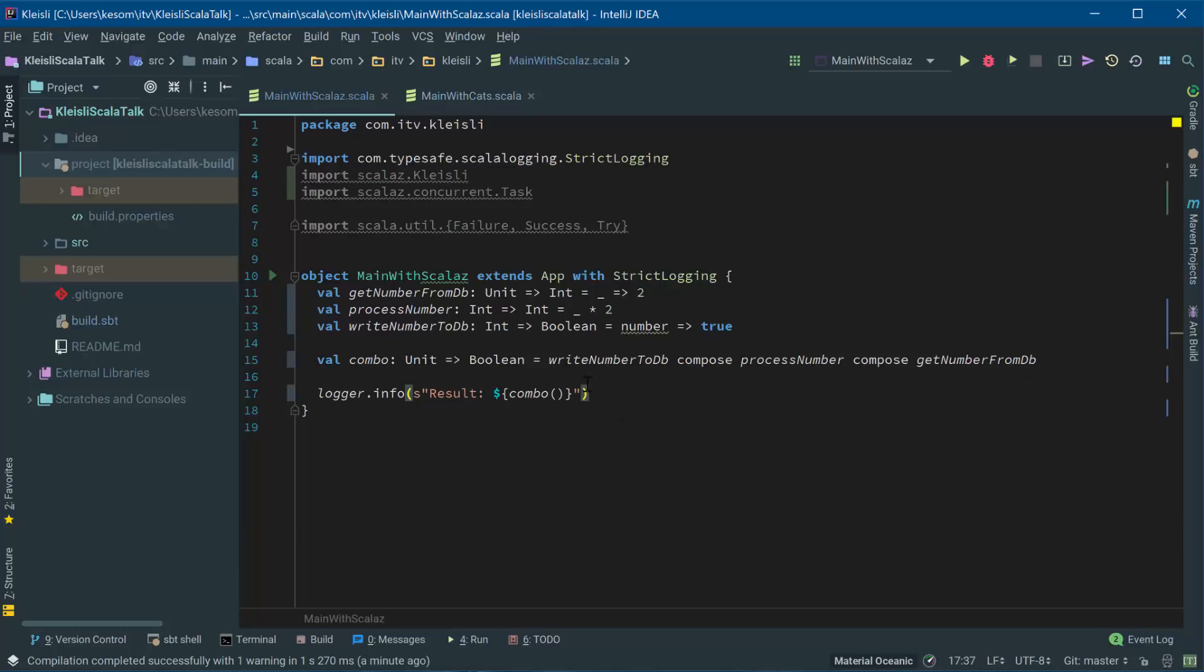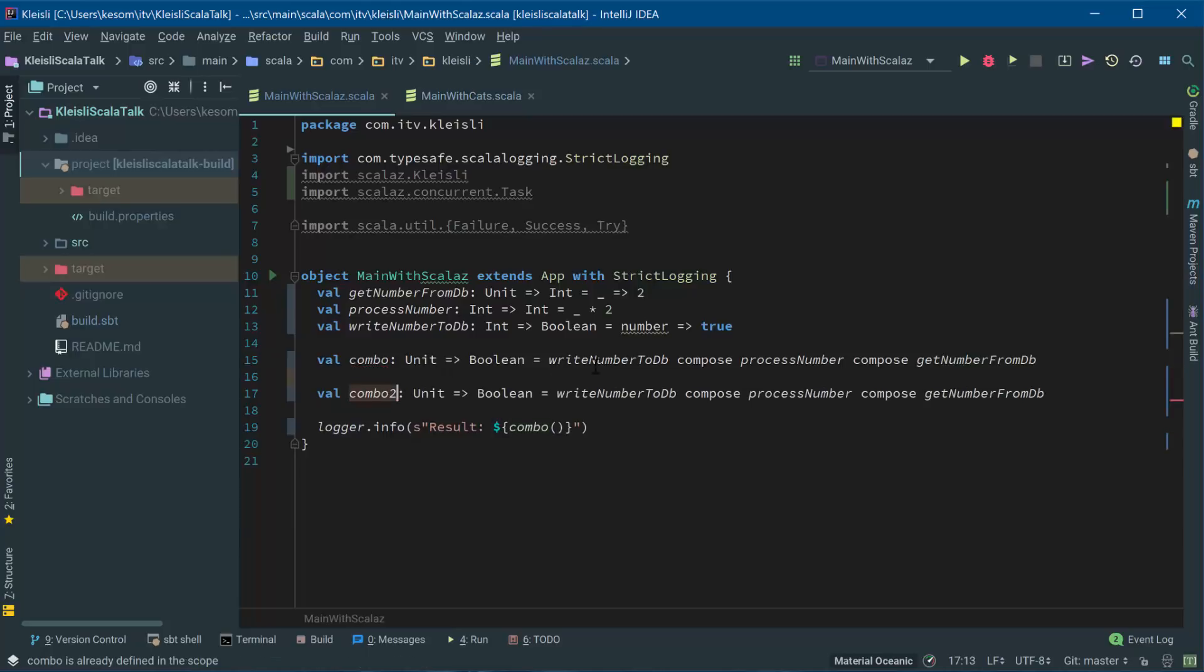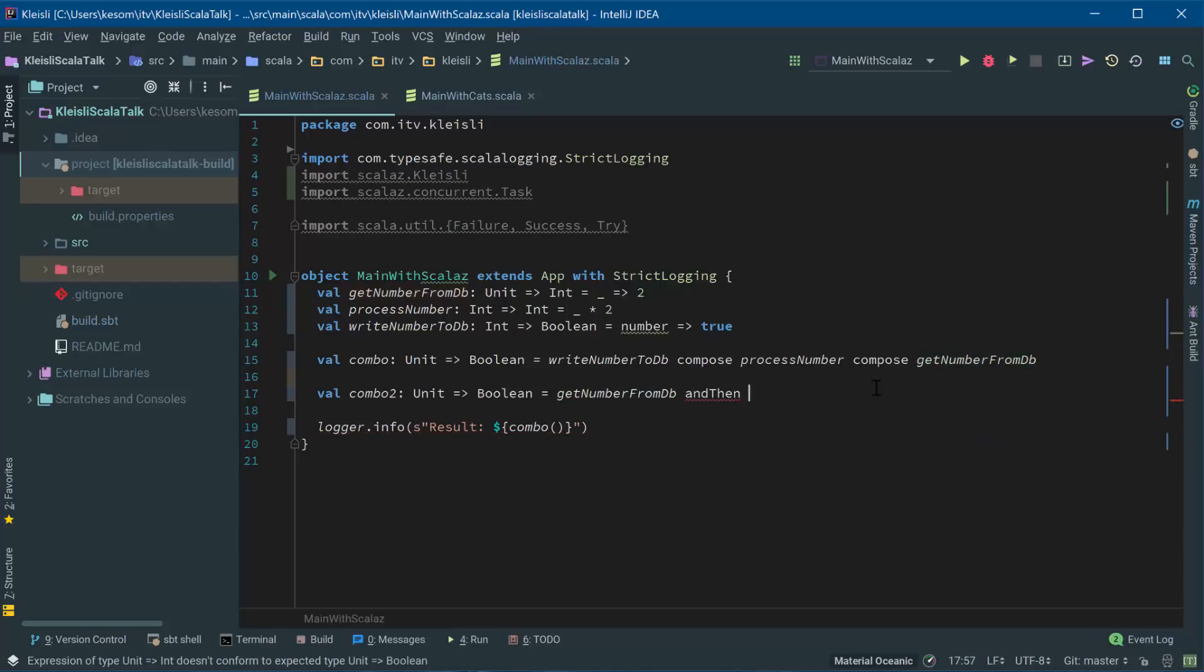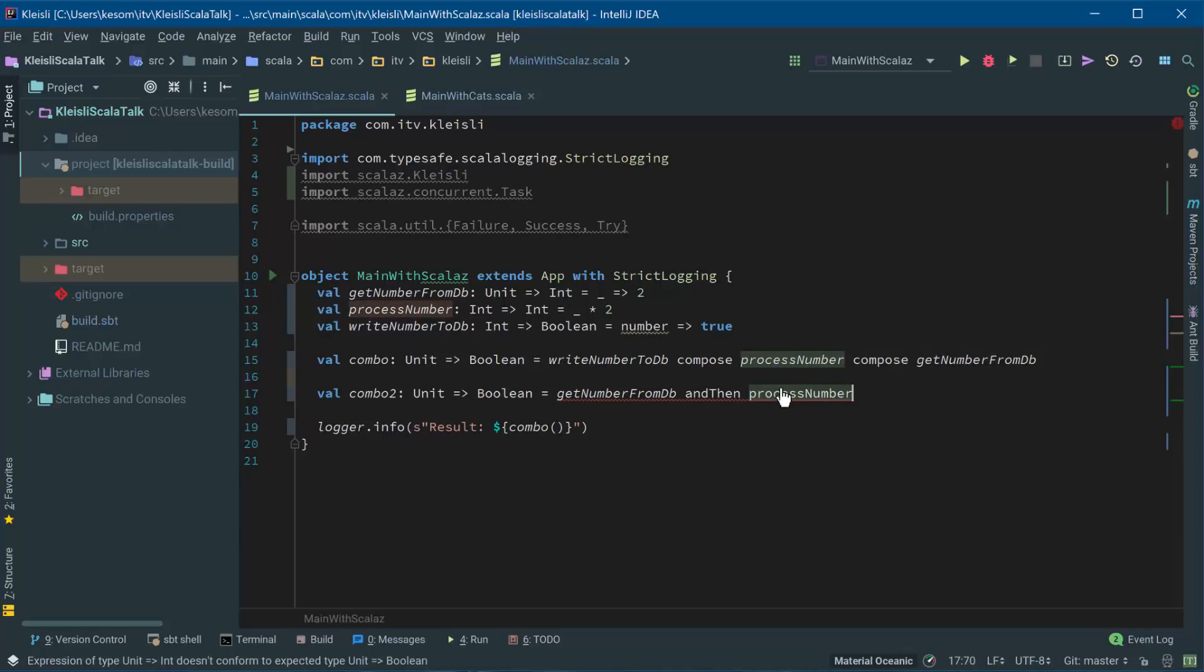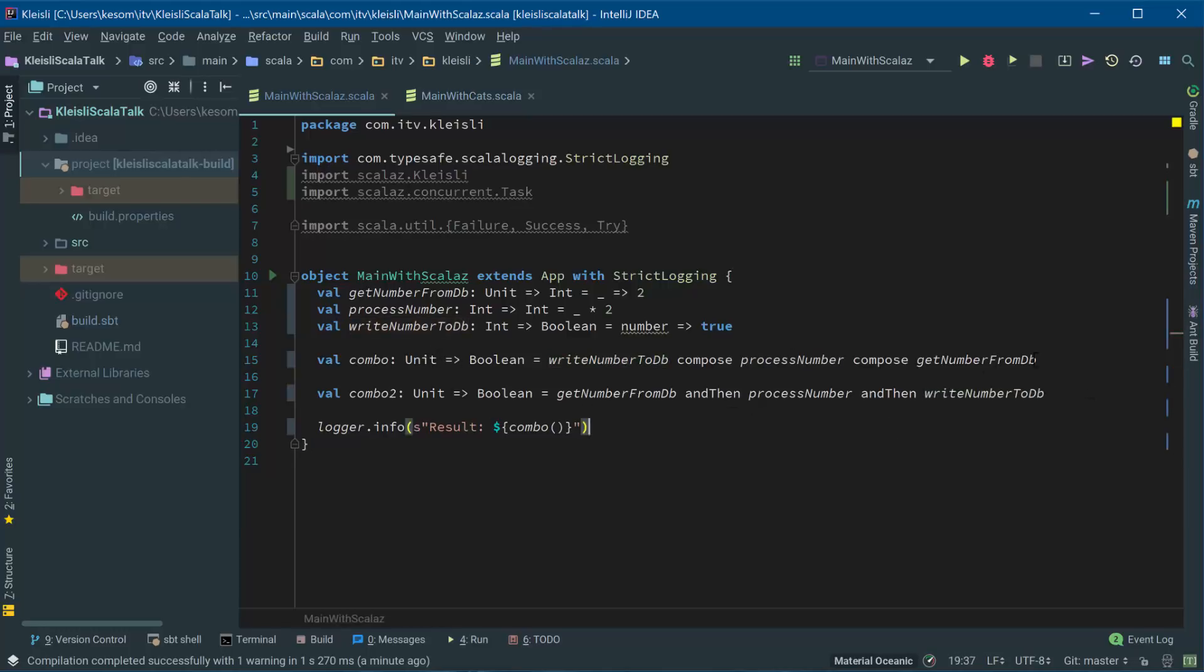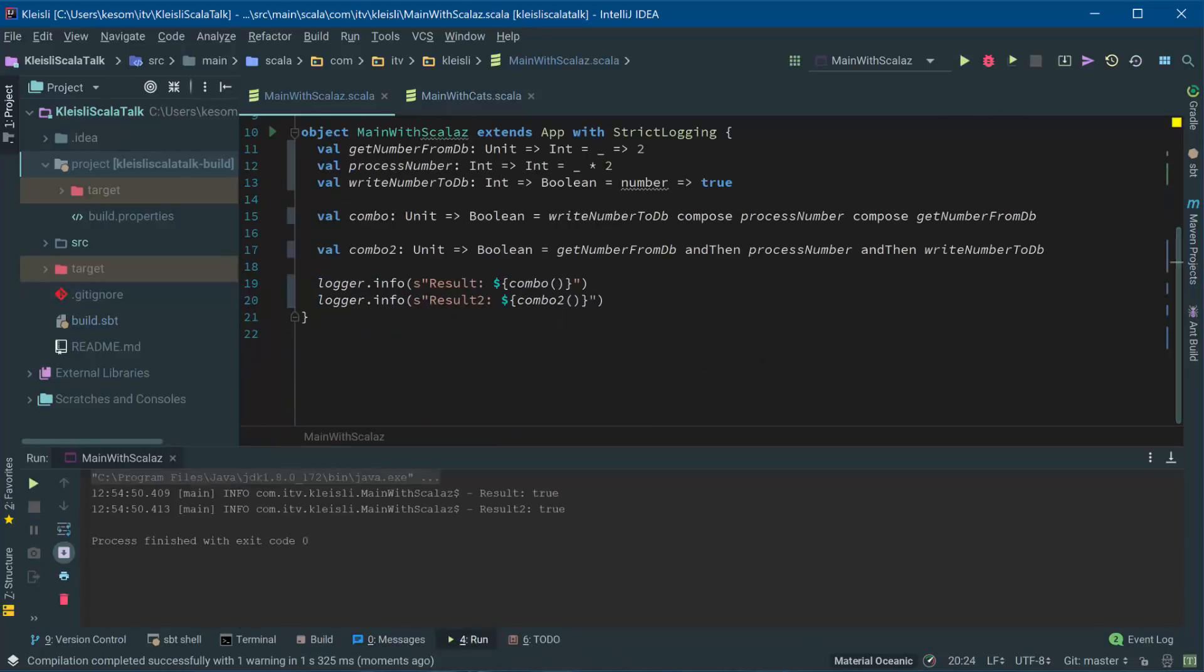And I actually prefer a different operator to compose. Let's call this combo two in the name of originality. So what I'm going to do instead is I'm going to say, well, the first thing we're going to want to get my number. Then I'm going to process that number. And then I'm going to write the number to DB. And these are exactly equivalent. And let's queue that. As you can see, exactly the same response comes out.